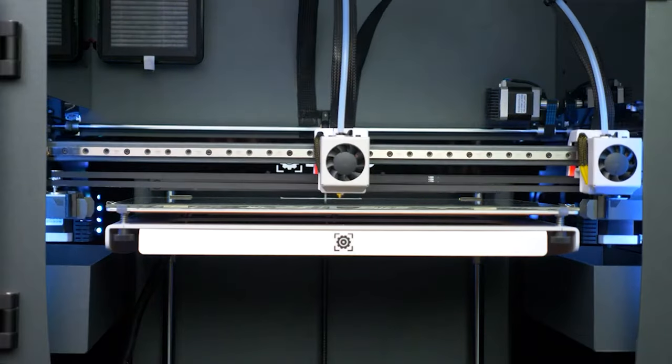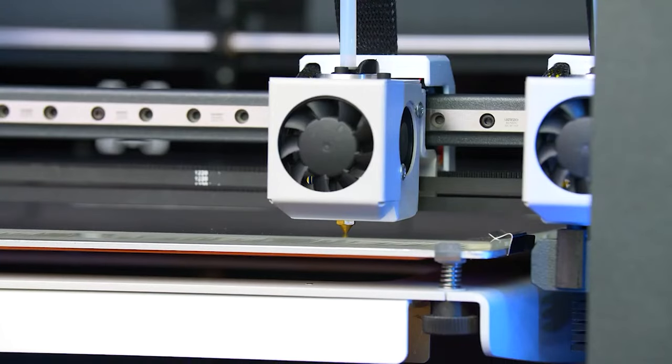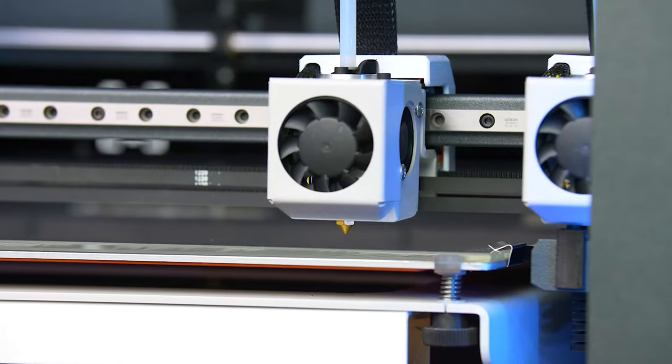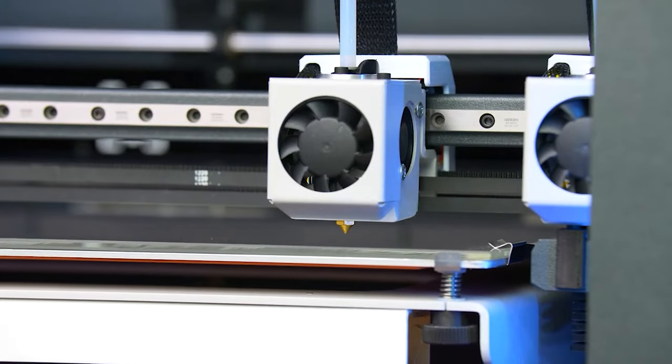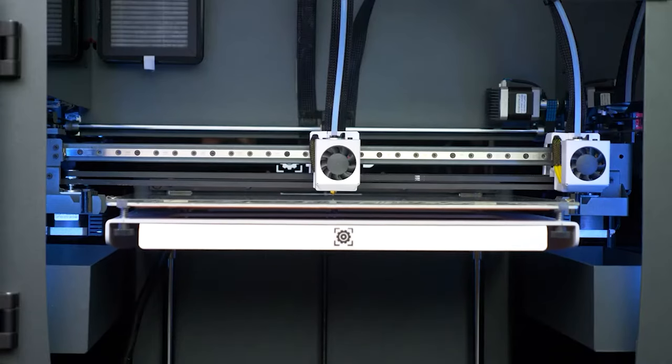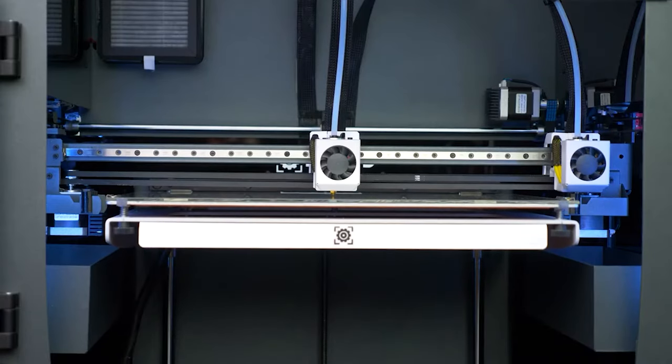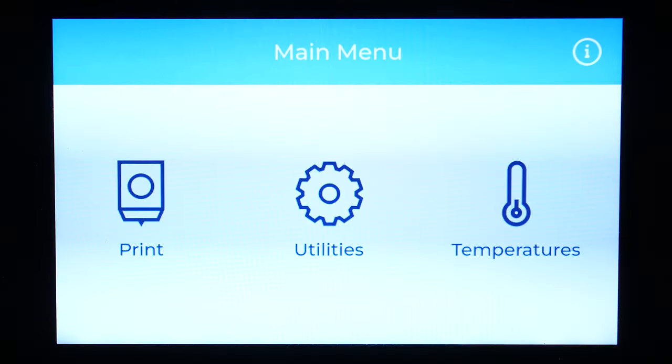During the printing process, the height of the printing platform is automatically adjusted, thus compensating for small undulations on the printing surface.